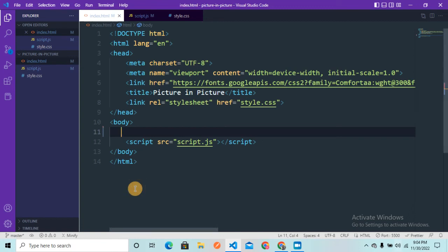Welcome back to the channel. Today we are going to create a picture-in-picture JavaScript project. This is going to be a small project where you can select a particular screen and render that screen content in picture-in-picture format using JavaScript.